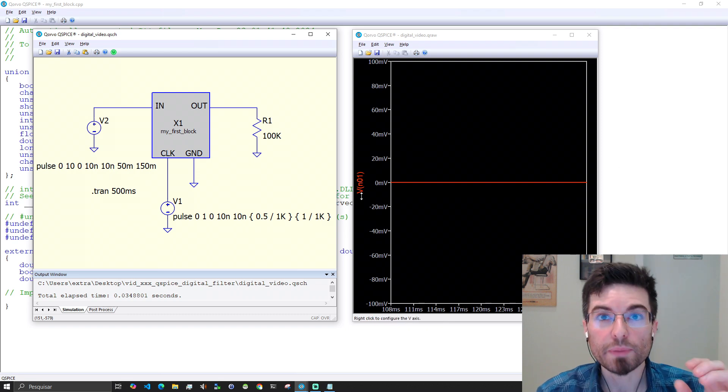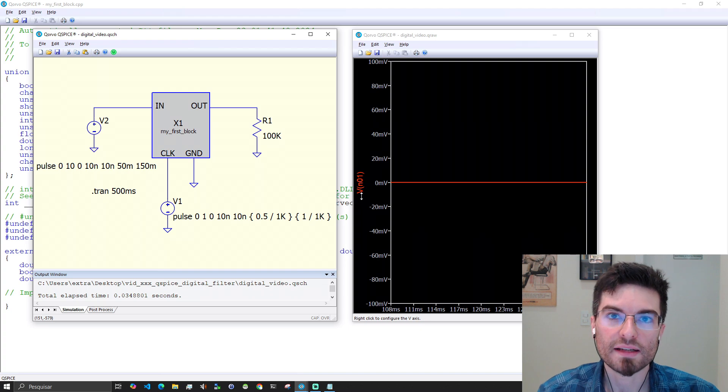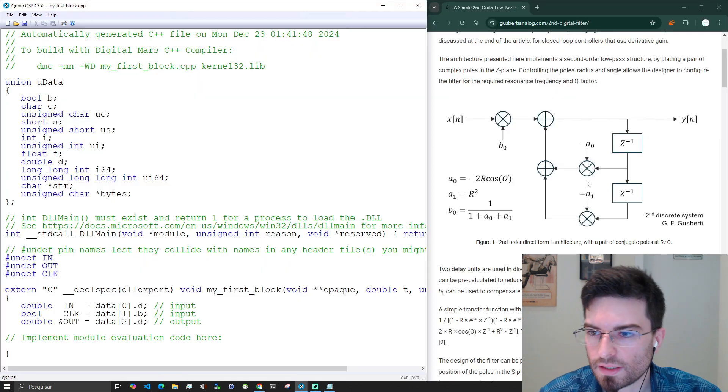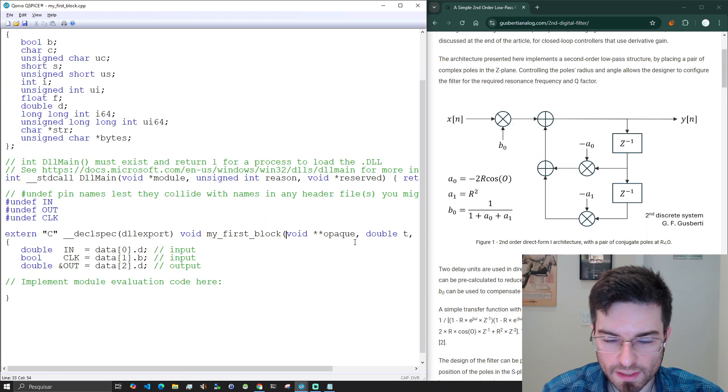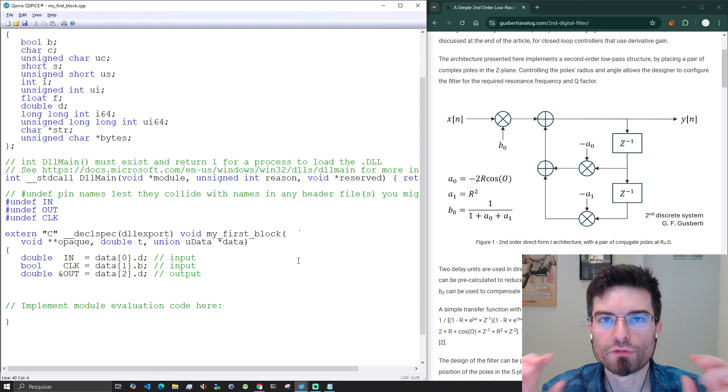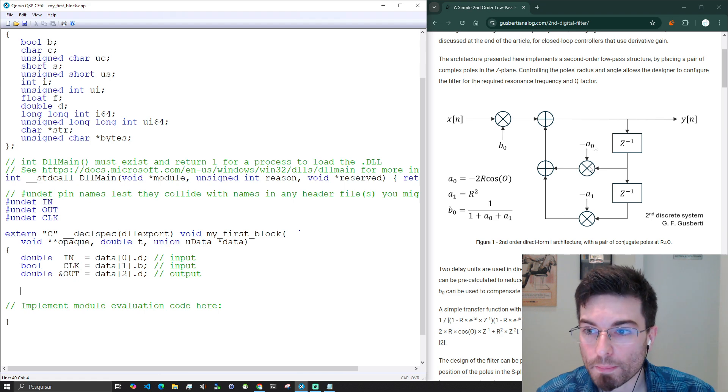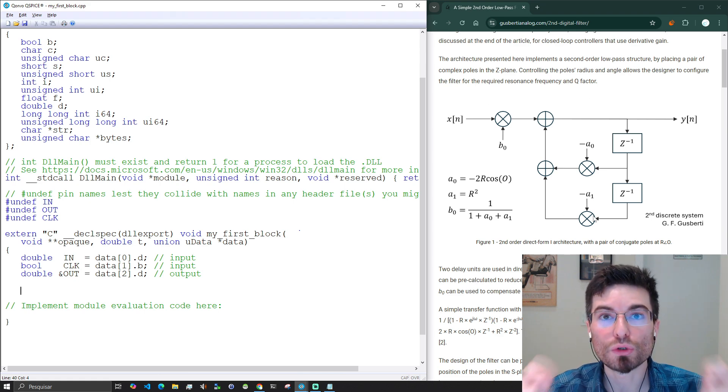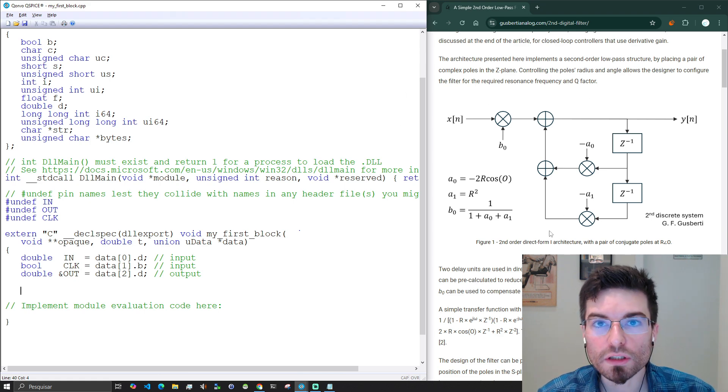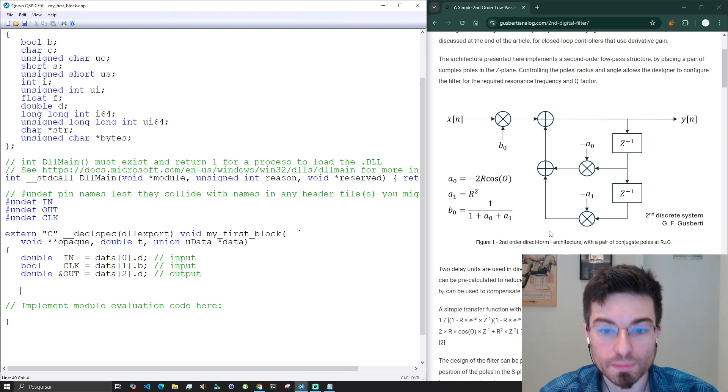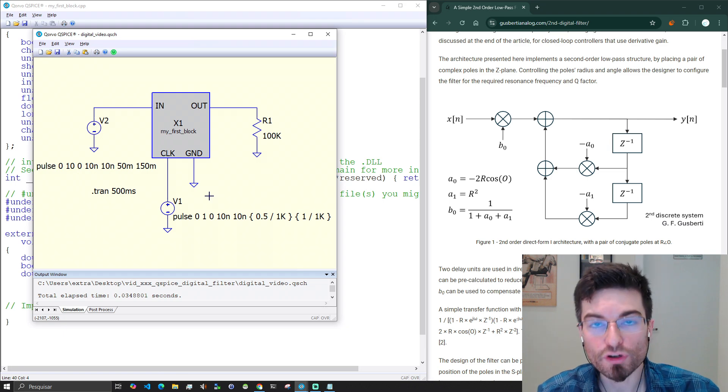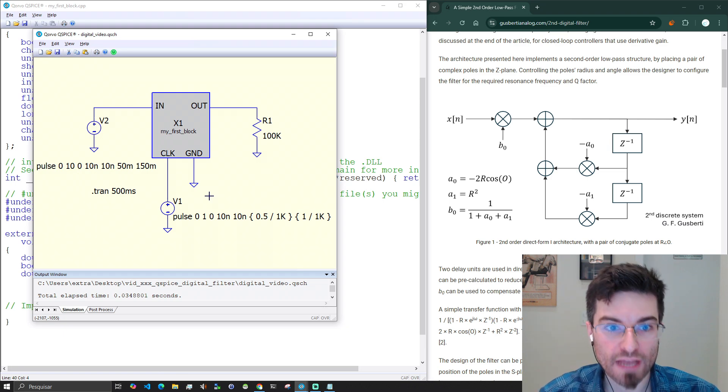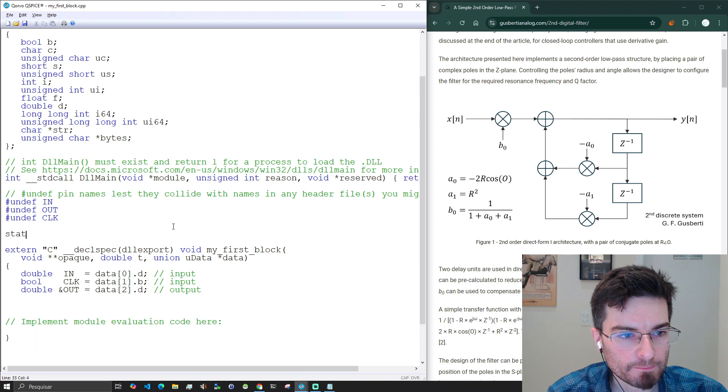Now let's implement the filter of the article inside the C++ block. I don't like big lines so I'll break it here. First thing is that we need to have a clock edge detector because this is a sampled system and we need to execute the logic by the clock input that we added here. Let's first implement a positive edge detector.